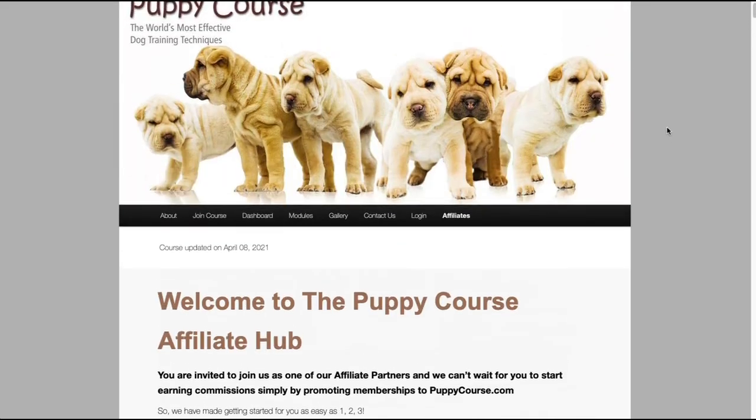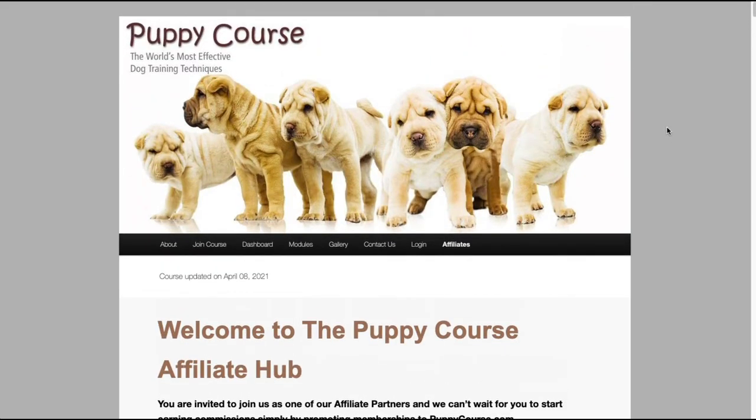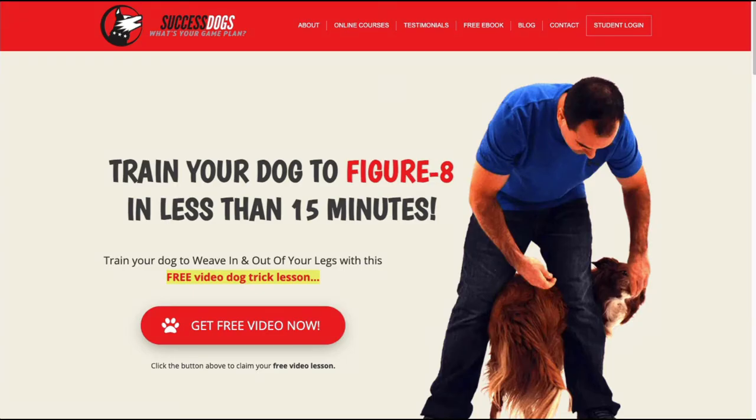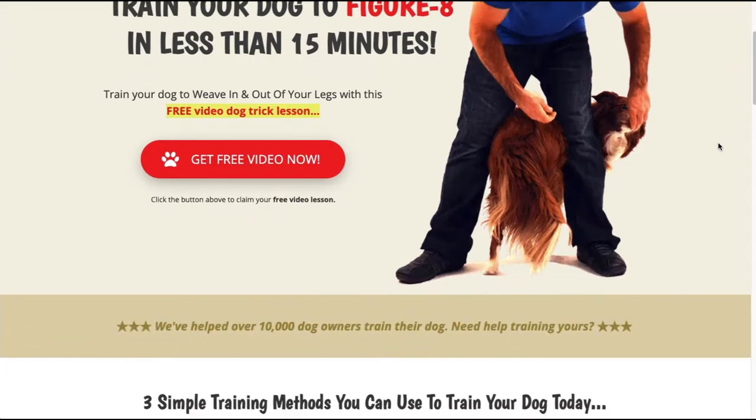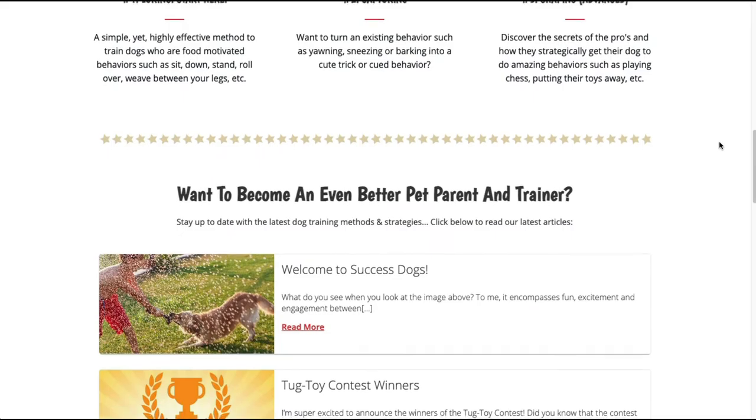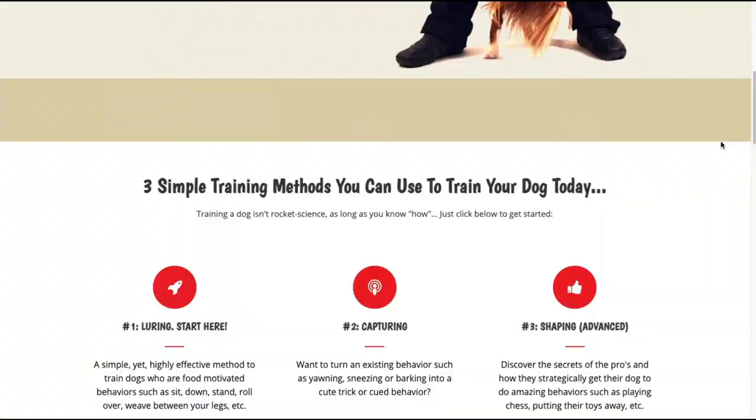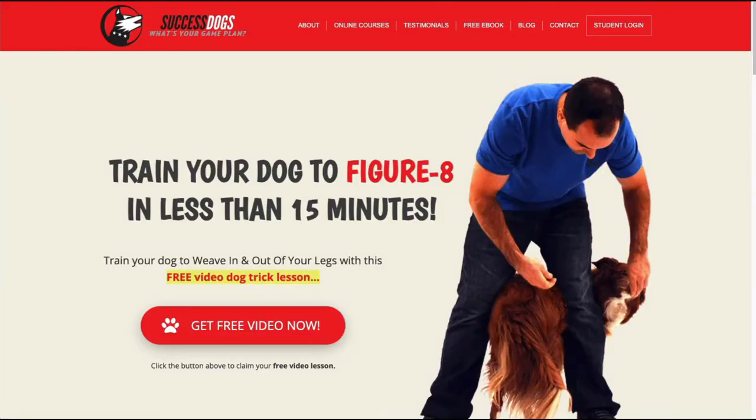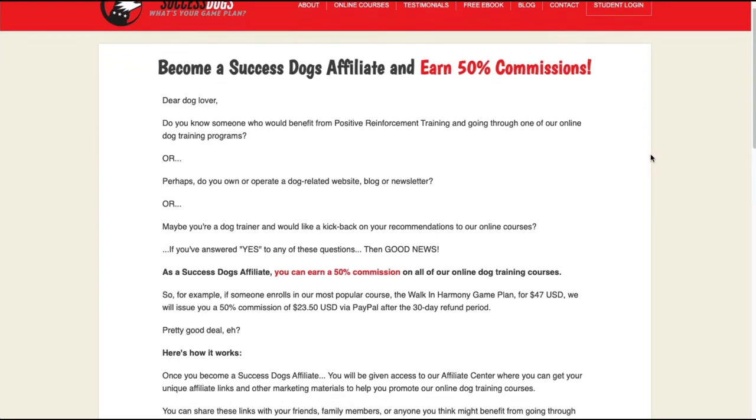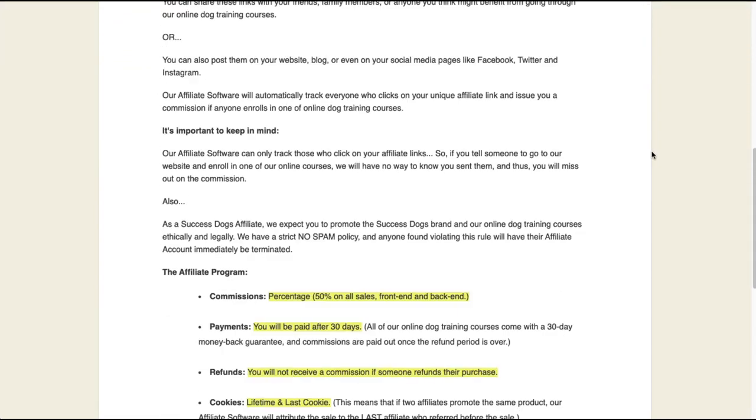So if this is another dog training program that you can look into, it is on clickbank and you can grab your affiliate link there. The fourth affiliate program we have can be found at successdogs dot com. This is the success dogs website and you can see it's a training course, really good content and layout and the affiliate program seems to be managed in-house. They offer a 50 percent commission rate.